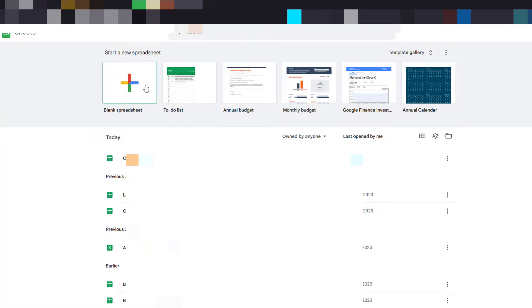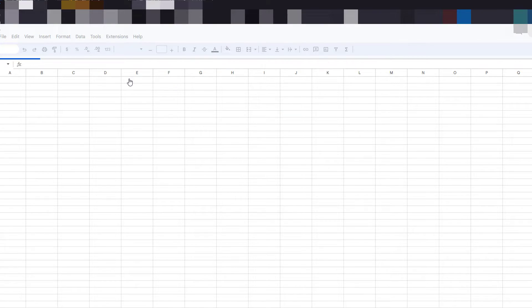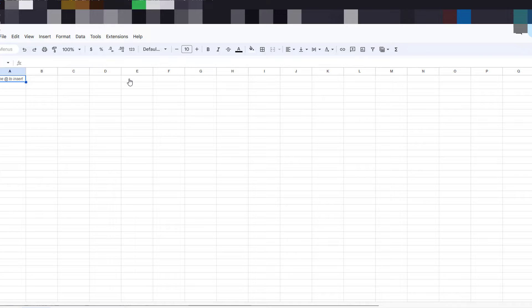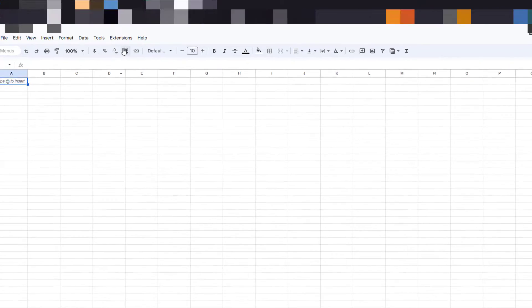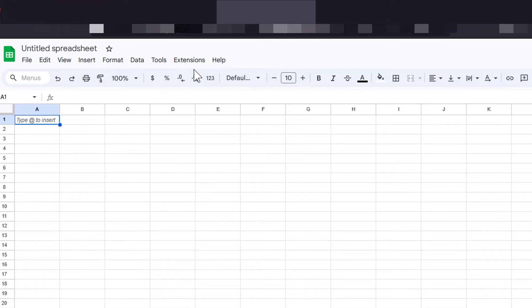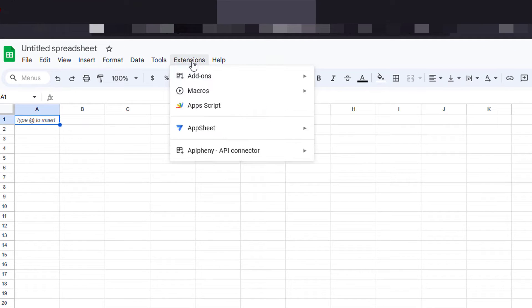Next, go to your sheets and create a new sheet. On your sheet menu, click on extensions and click Apps Script.